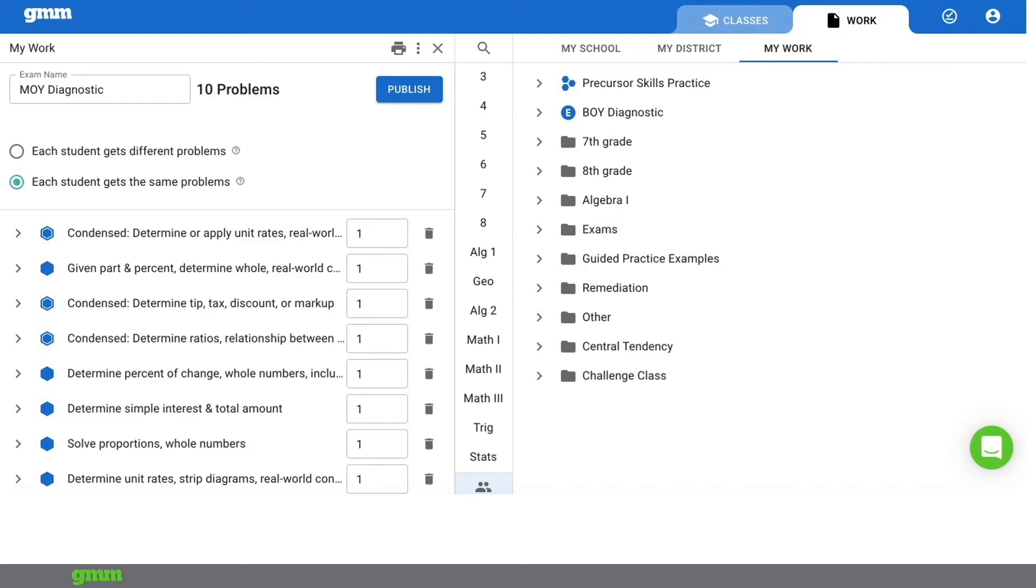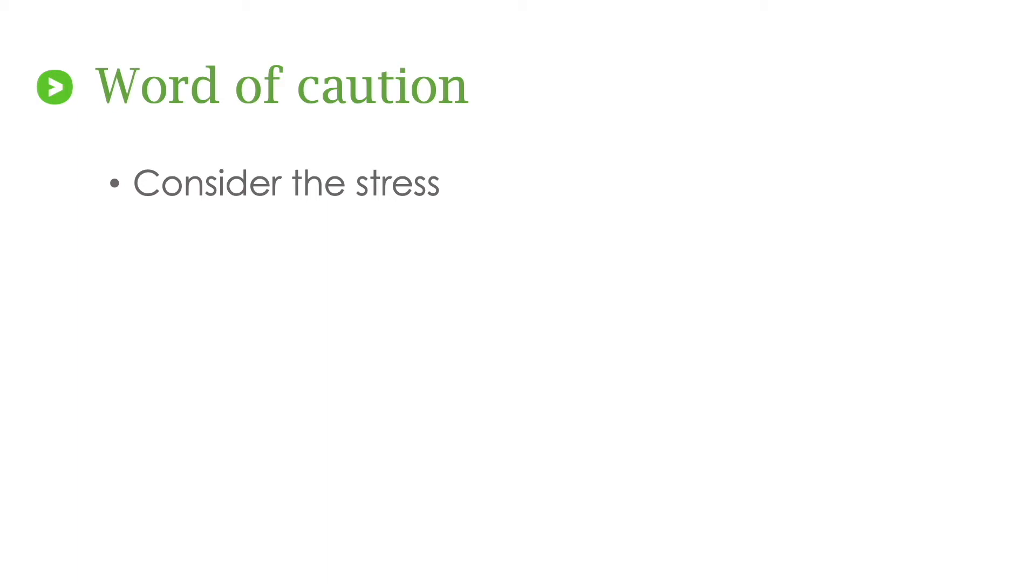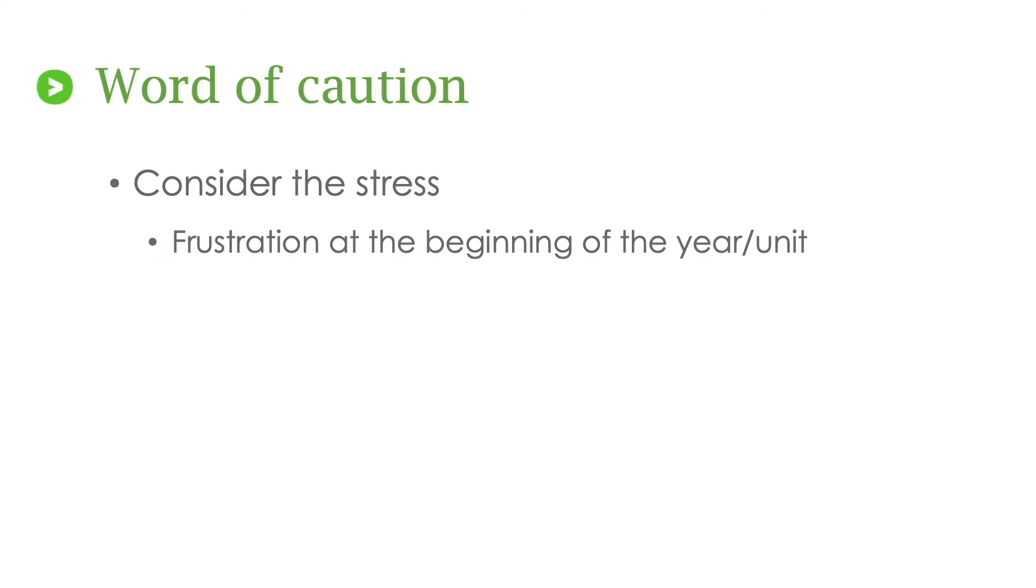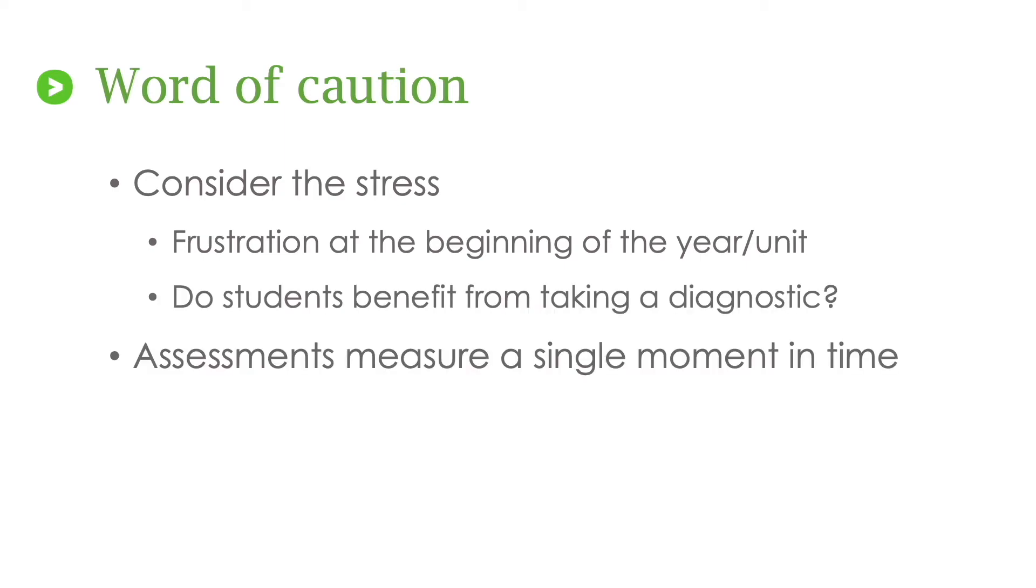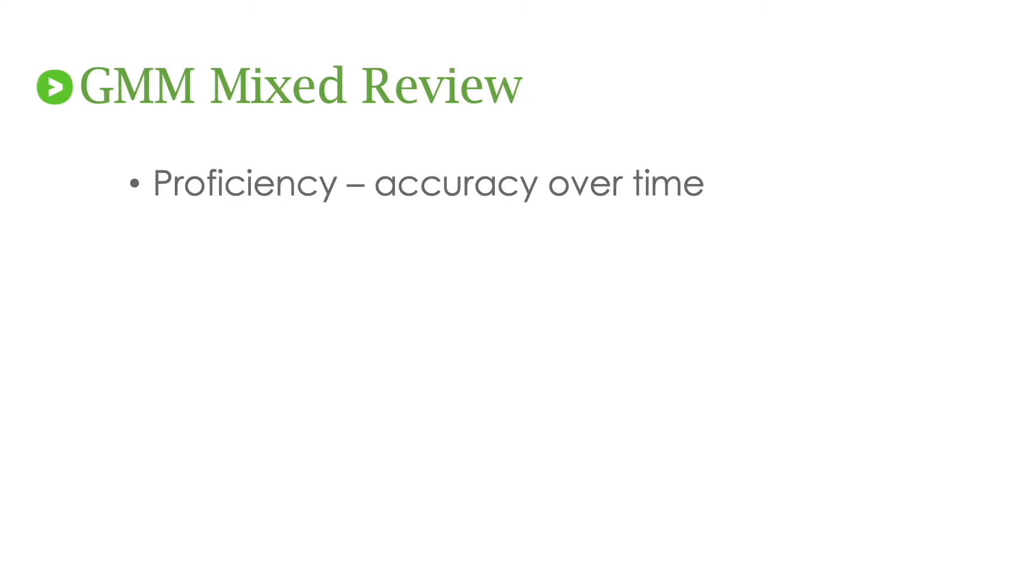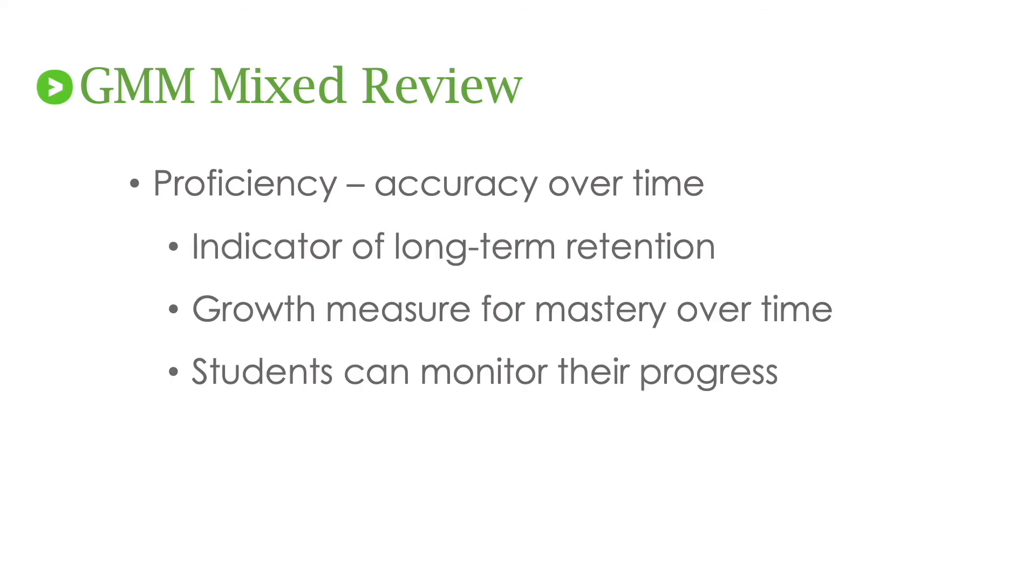Diagnostic exams are simple and easy to use and create with Get More Math. But I definitely want to provide a word of caution for you. Consider this. By giving students an exam, are you putting unnecessary stress on the students? Is it causing frustration for them at the beginning of the year or the unit, setting a tone that you don't want in your classroom? Do your students really benefit from taking that diagnostic exam? Remember that assessments are just a measure of a single moment in time. It doesn't really show what they know over the long term. One of the important things that sets Get More Math apart from other programs is our mixed review. It is the powerful cumulative practice. It guarantees proficiency, which is accuracy over time. It's an indicator of long term retention. It is a measure of growth.